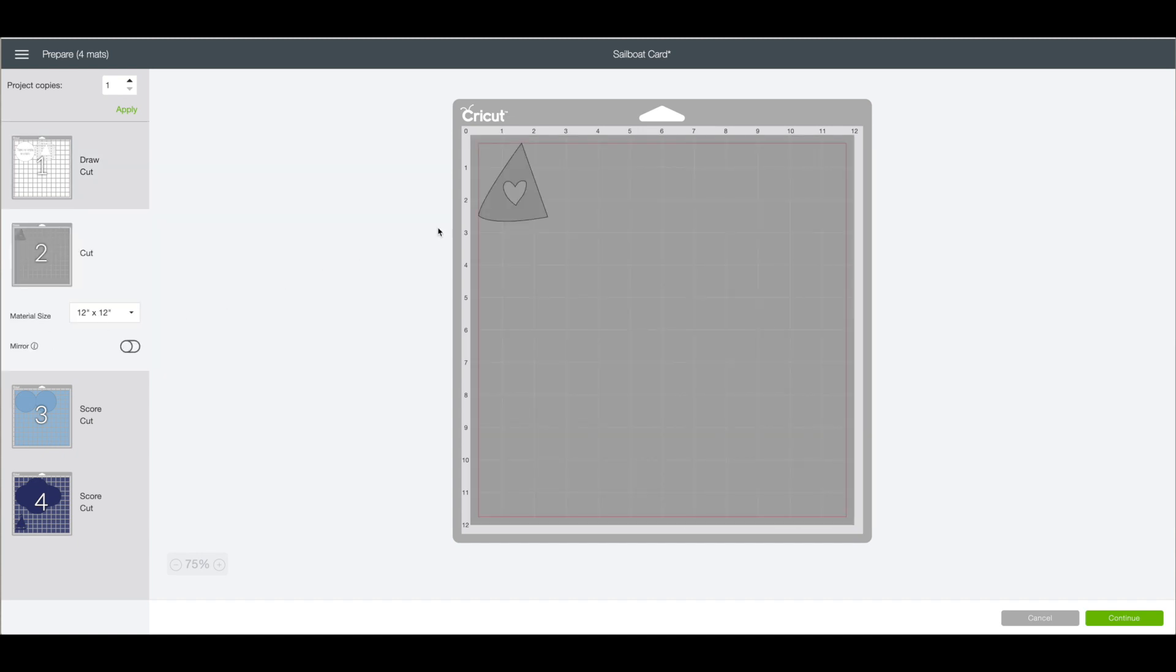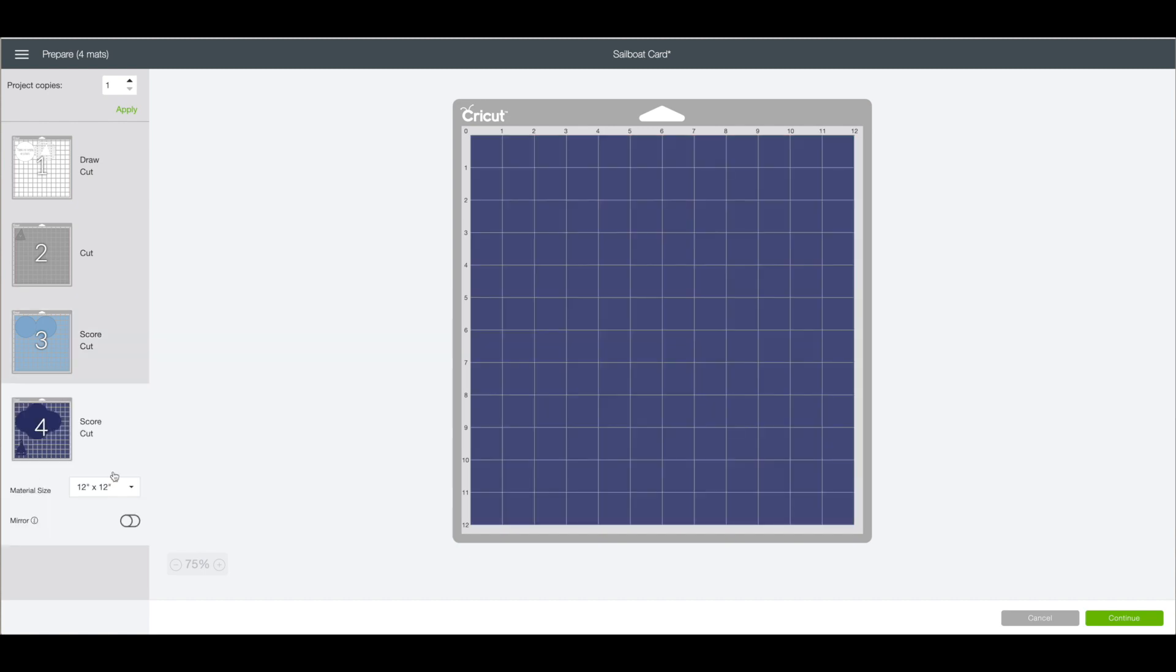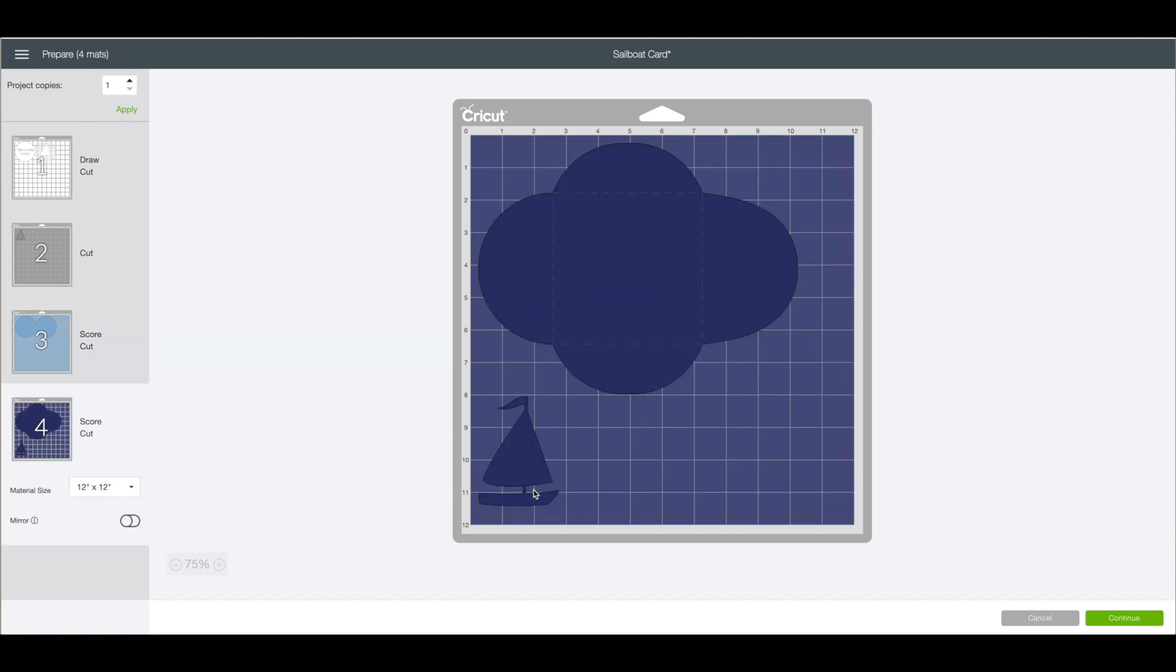The gray for the inside or the outside sailboat. The base of the card. The envelope. And the other piece of the sailboat. I am going to click on continue. Cut it out. Go to the table and put our card together.